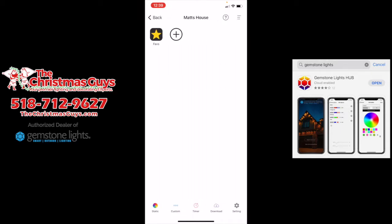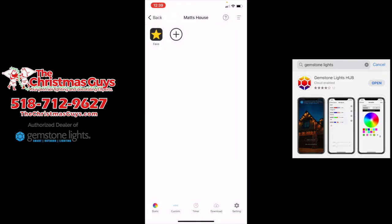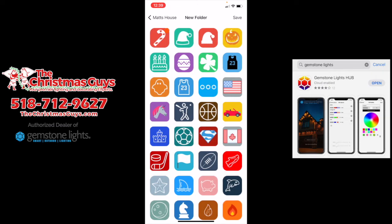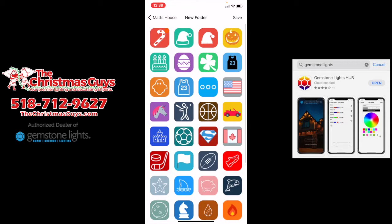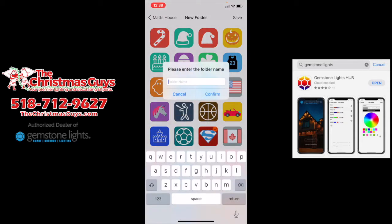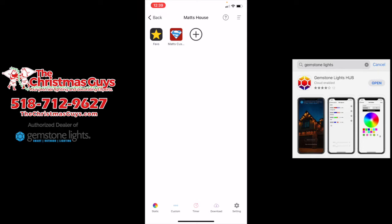What you'll see is it says 'faves,' which is short for favorites, and then a plus sign. Click favorites — there's nothing here because it's brand new setup. So what I like to do first is hit this plus sign. You can choose any icon you want for your folder image. I'm going to click the Superman one, hit save, and label this 'Matt's customs,' then hit confirm. This is where I will make all my own custom settings.